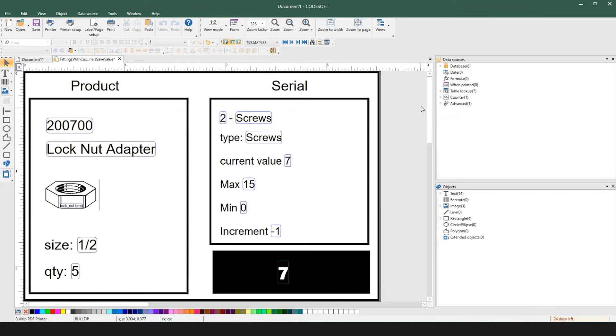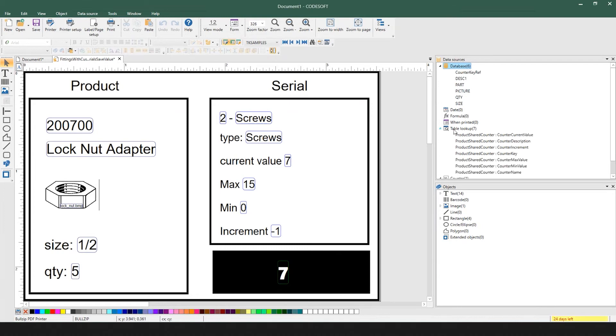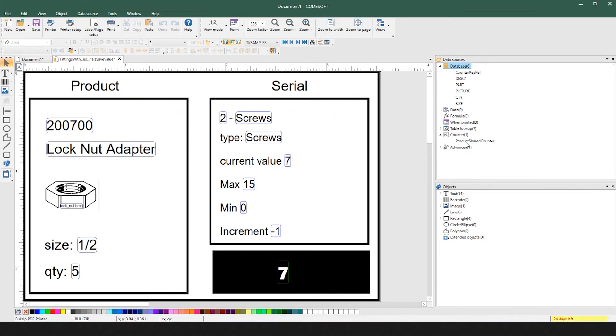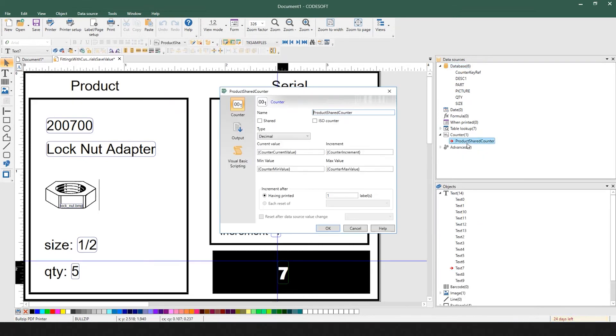The result of the counter reference key is driving counter current value, counter description, counter increment, and then the counter we have on the label displayed down here is referencing these results to be leveraged.